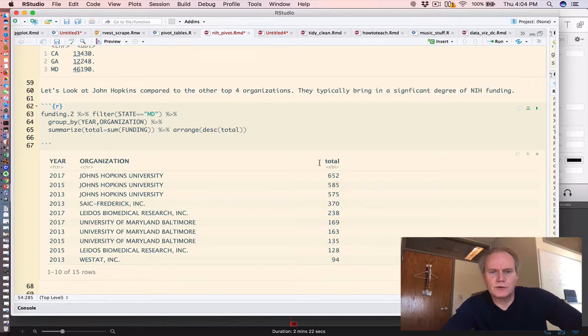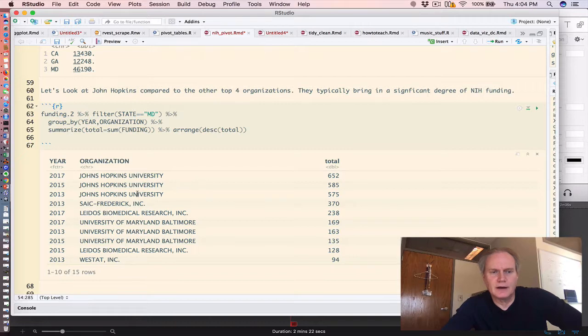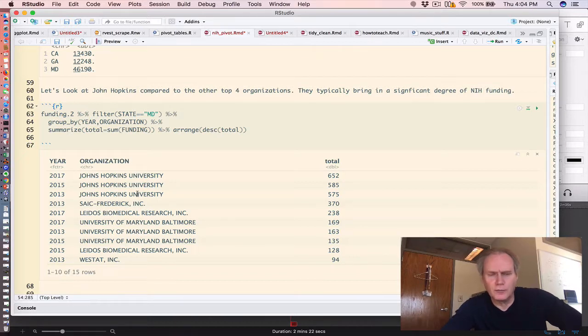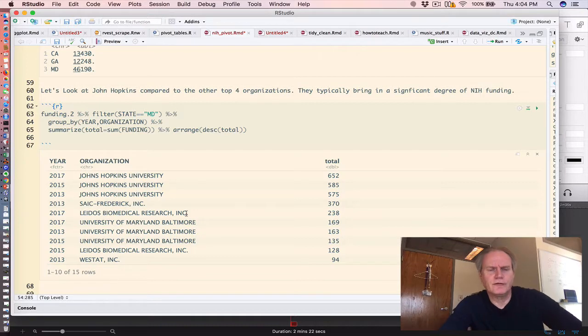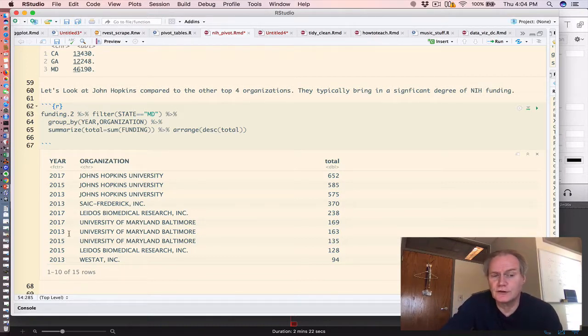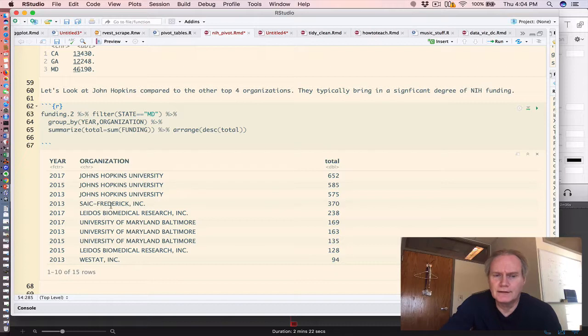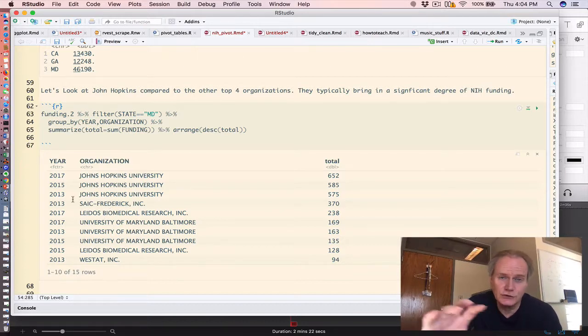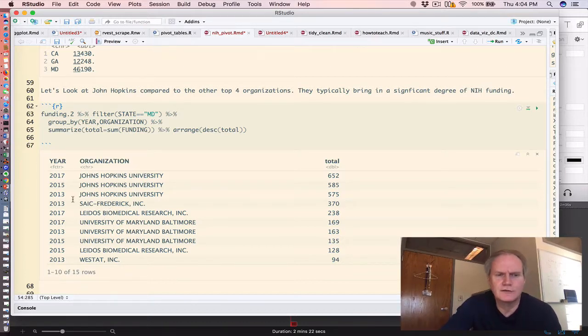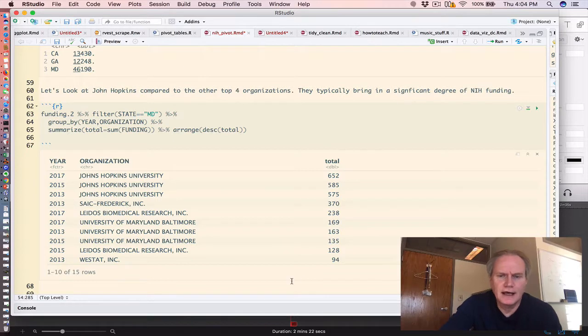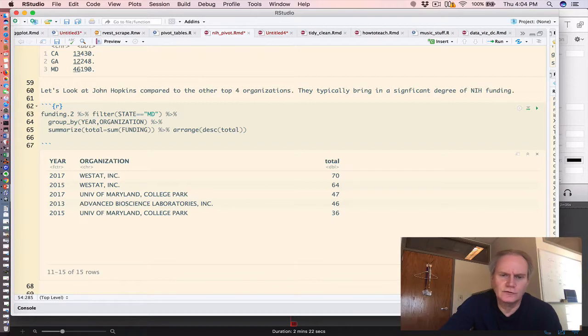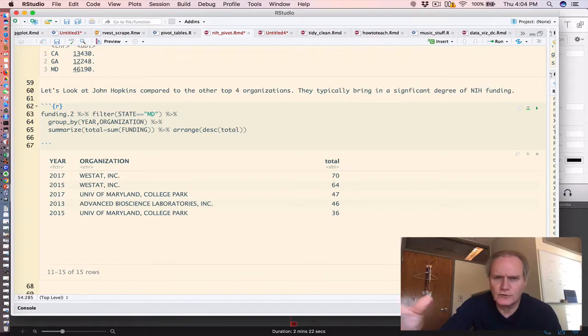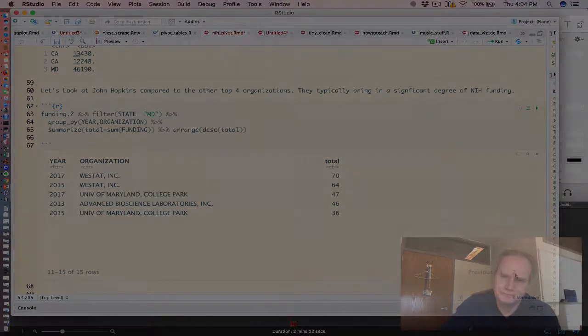And rest assured, Hopkins is bringing in money on an increasing slope across those three years. Now, what we do find is that some organizations such as SAIC only made the cut, so to speak, in the year 2013. They didn't show back up in 15 and 17. And that could be the case with some of these other organizations. And some of the grants were pretty low in comparison to the large magnitude that Hopkins was bringing in.